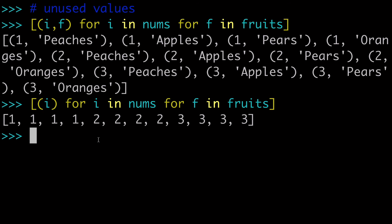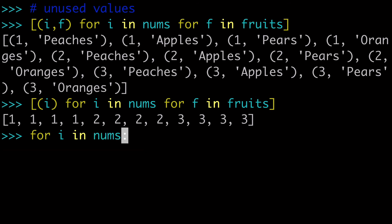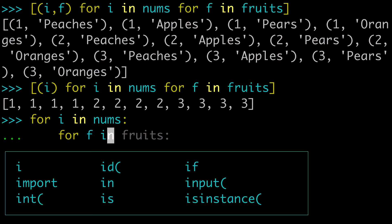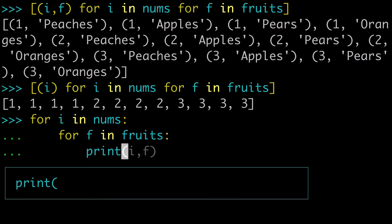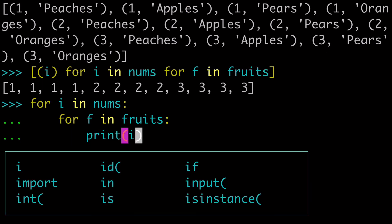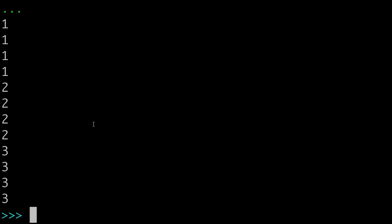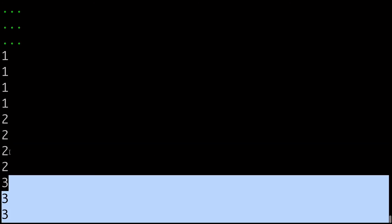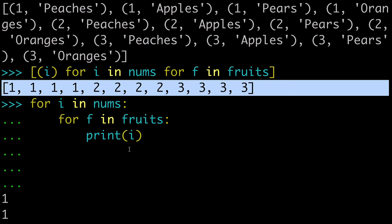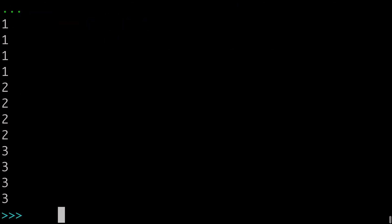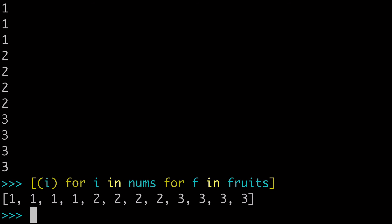And this is very much the equivalent of if you did for i in nums, for f in fruits, print i. And so these values are equivalent. We have four ones, we have four twos, we have four threes, and that's the same thing that we get here. So even if you're looping over things, if you're not using them, the loop is still happening, you're just not grabbing the values from that.